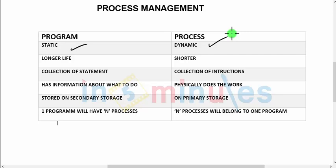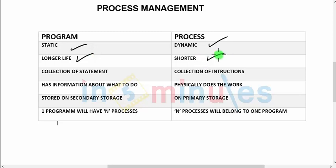Since a program is stored on secondary storage and one program is broken over n processes, it has a longer life. At the same time, a process compared to a program has a shorter life, because one program has n processes. One process can be just a subtask which will be completed in a few milli or microseconds. So, lifecycle-wise, a process is shorter compared to the program.